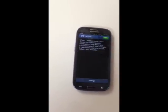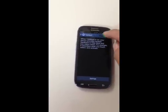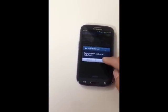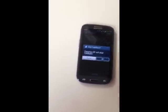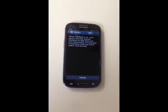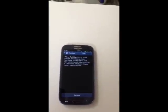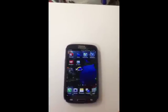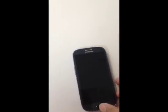Tap, then double tap. On checkbox — double tap. We're almost there. Tap, double tap. Now we are free from TalkBack. Double click — here we go. You can do whatever you want now.